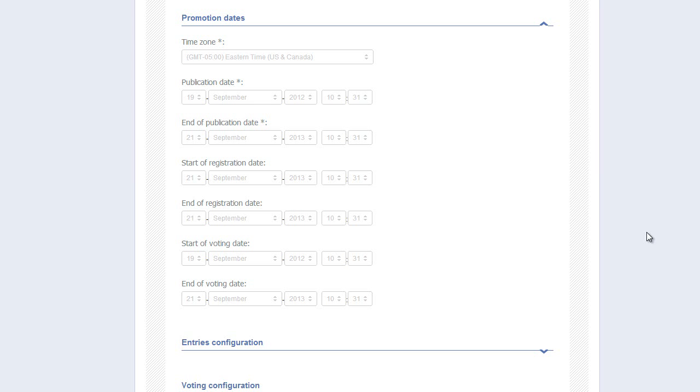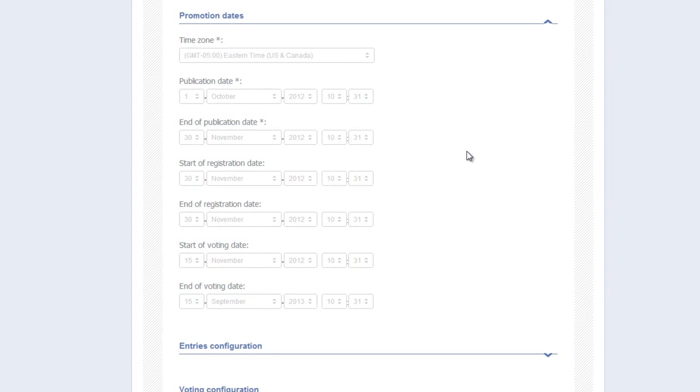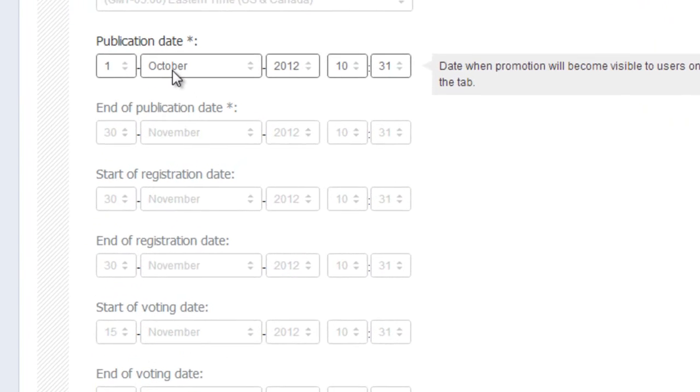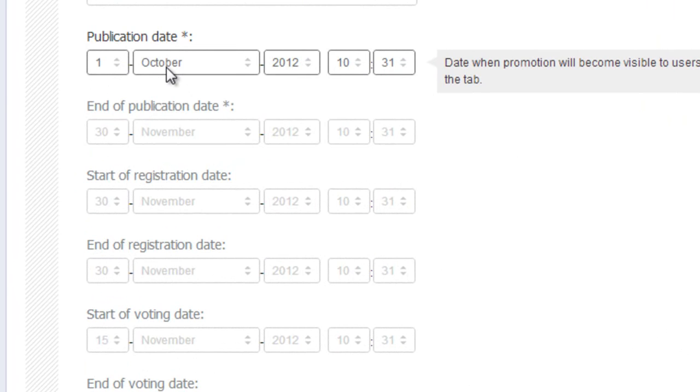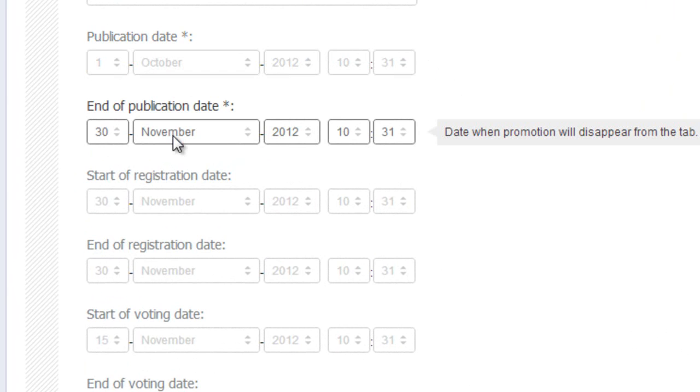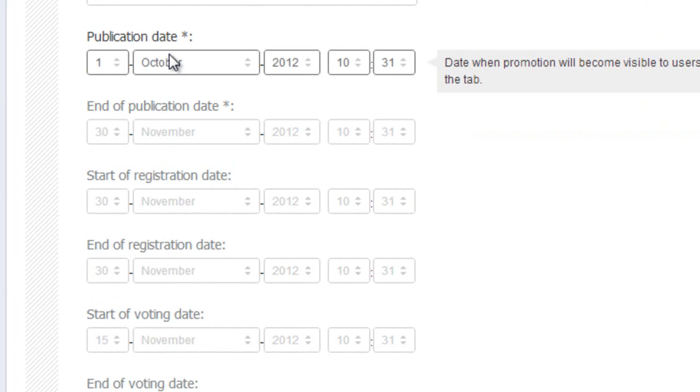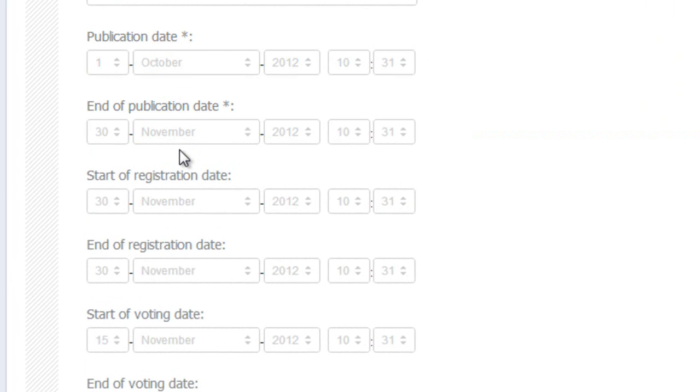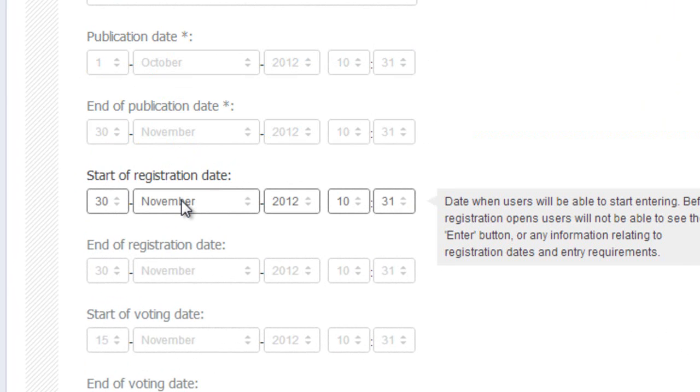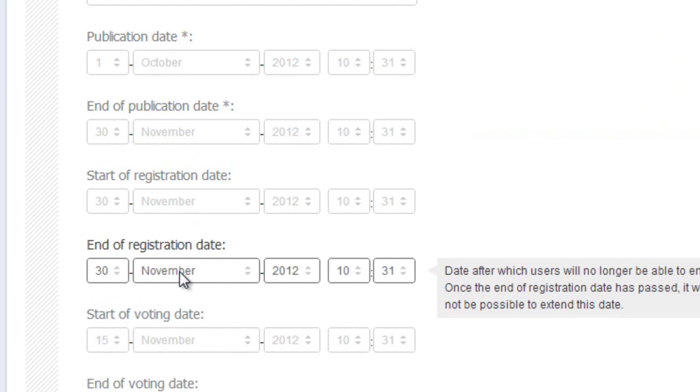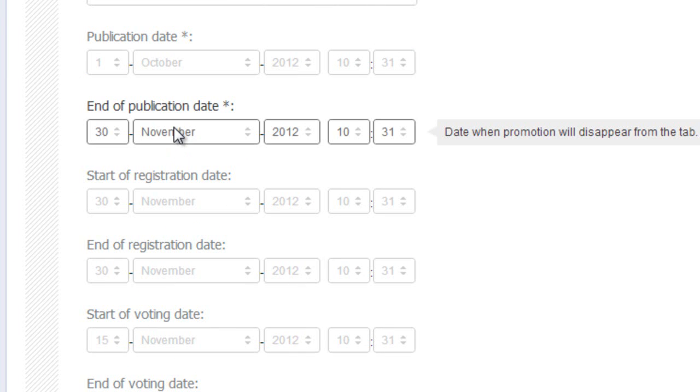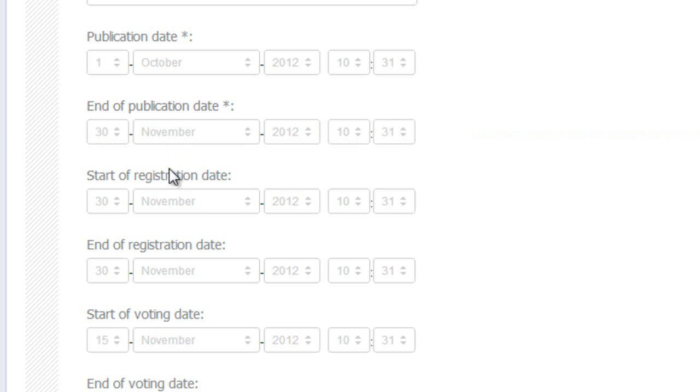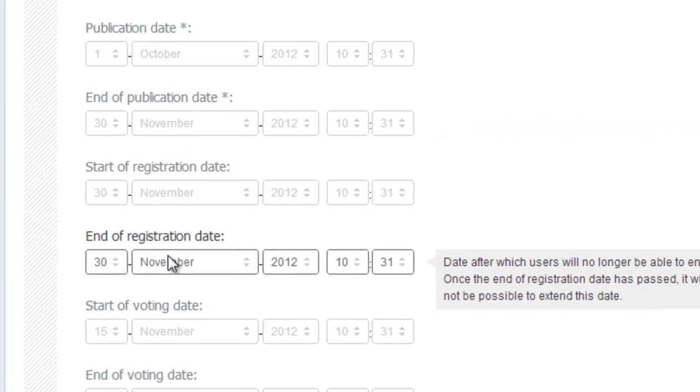On a special note, consider the merits of a date setting strategy I'm about to show you. Let's walk through the dates. Publication Date, October 1st. End of Publication Date, November 30th. So the competition or contest runs from October 1st to November 30th. I set my Start of Registration Date and my End of Registration Date to the same date as my End of Publication Date to wipe out the Entry button.